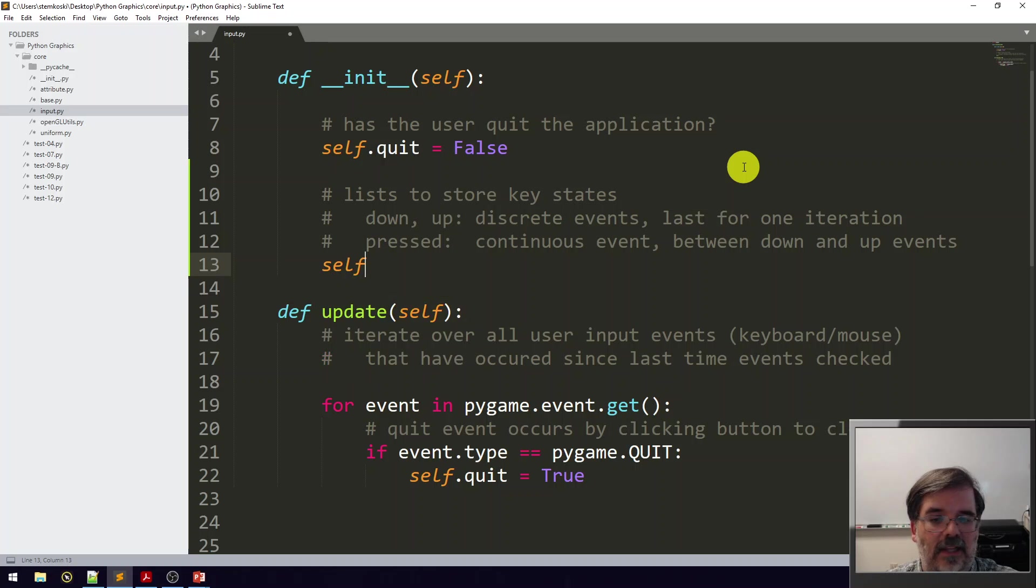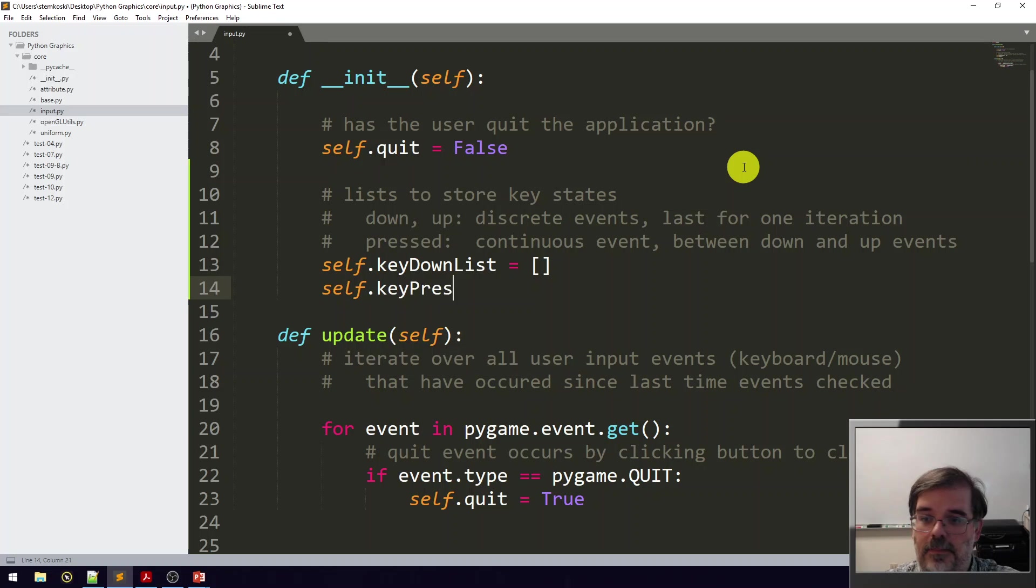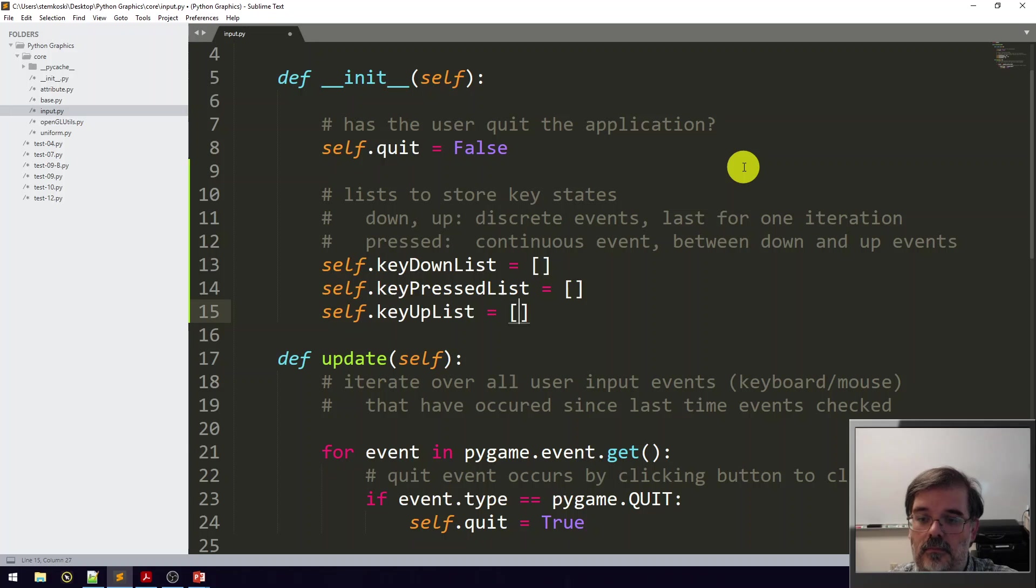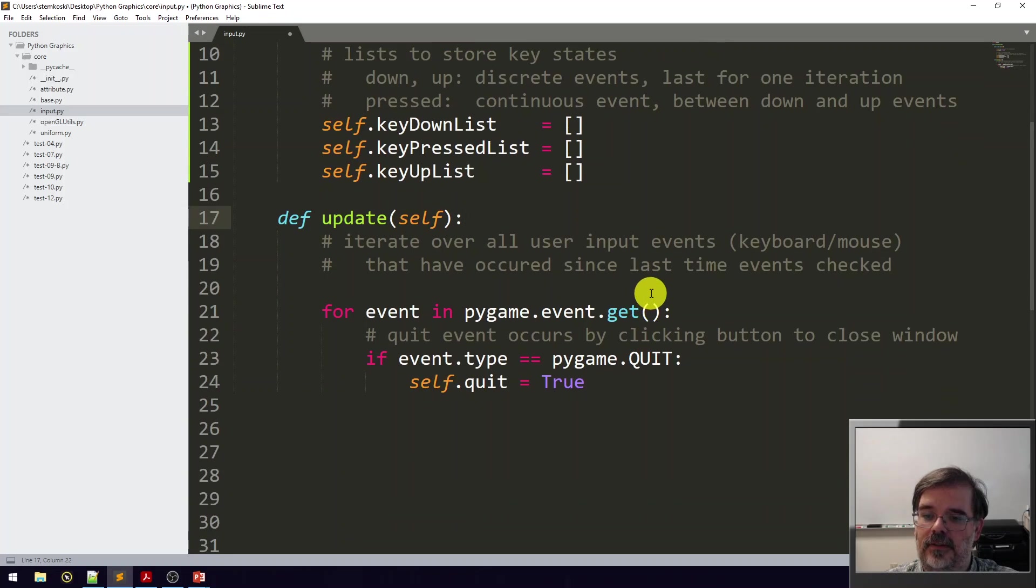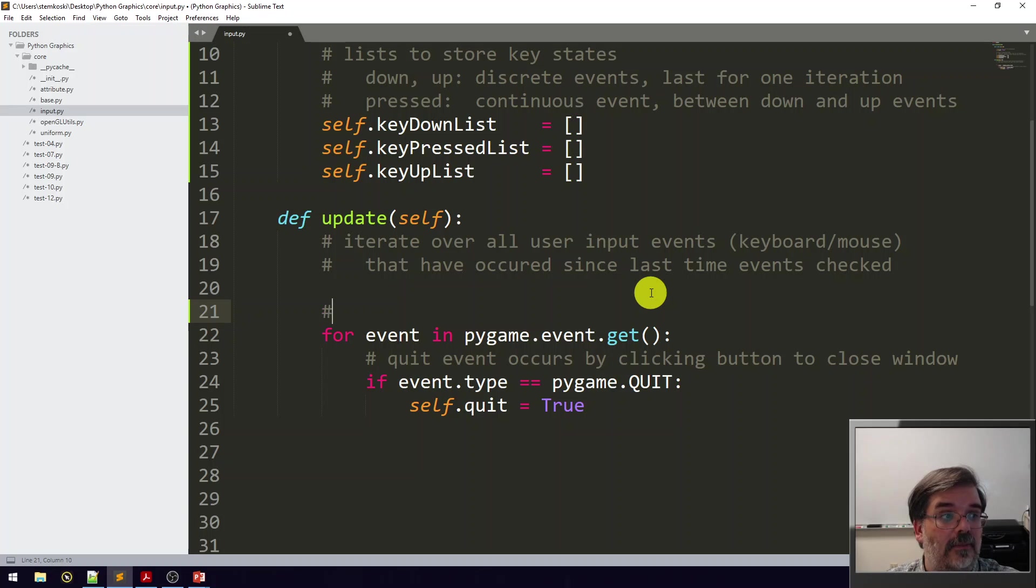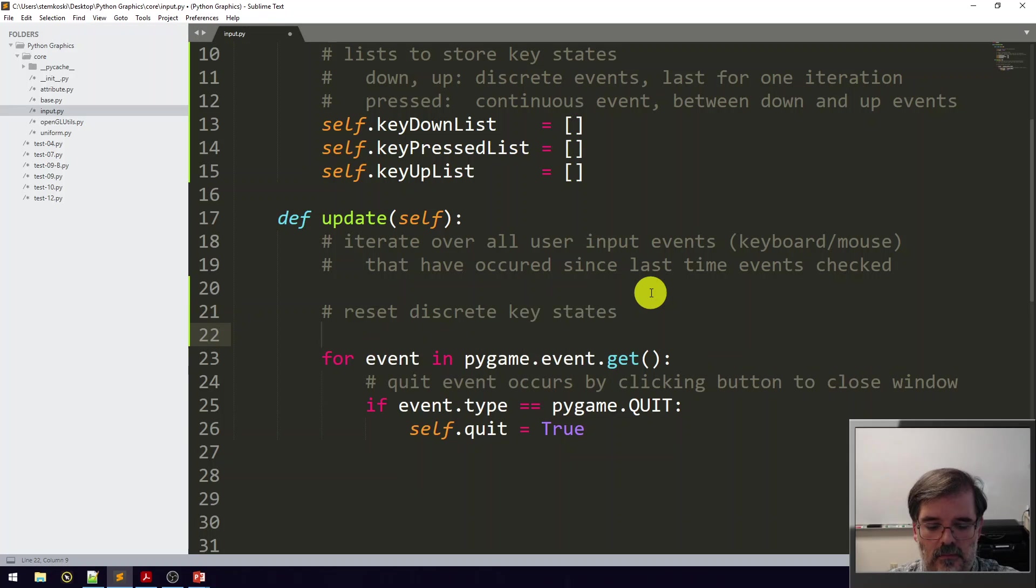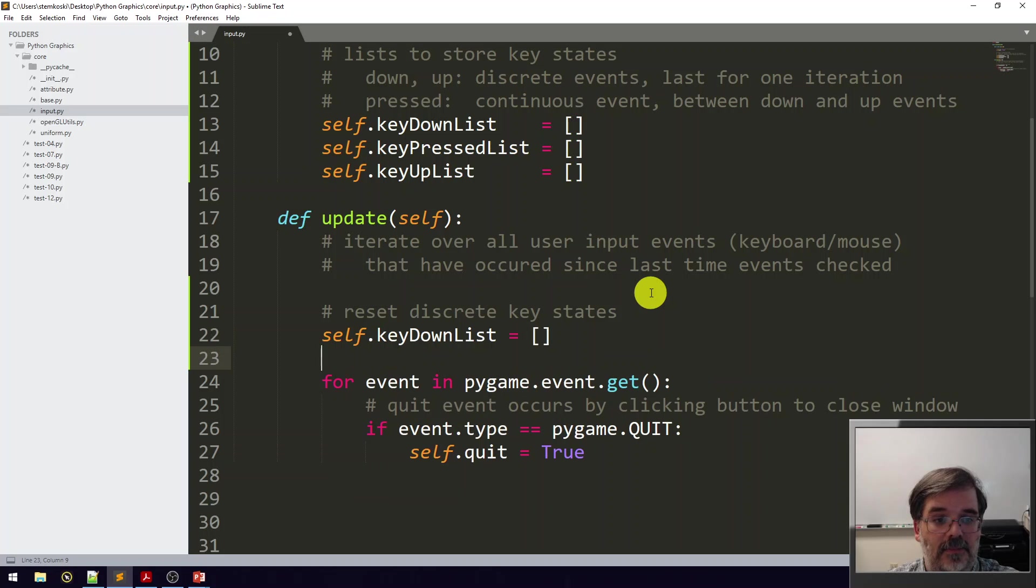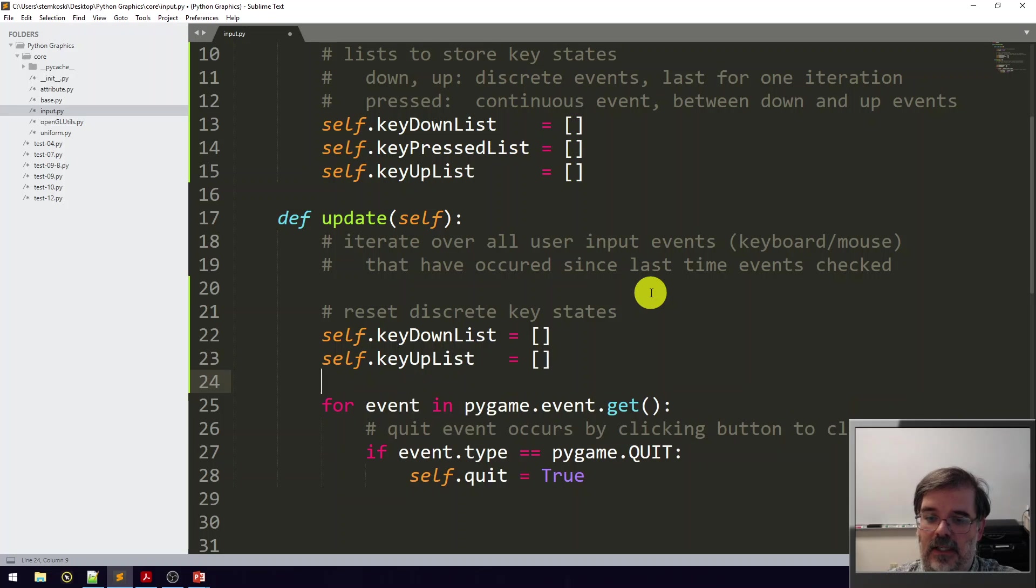Next in the update function, as we mentioned before, key down and key up, those key names need to be cleared every time. So we'll reset discrete key states. We'll say self.keyDownList, reset that to the empty list. Same thing with self.keyUpList, set that to be an empty list.